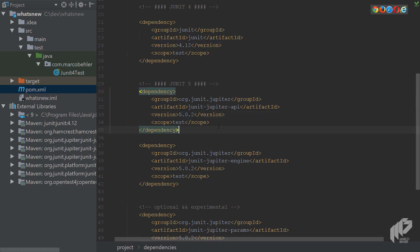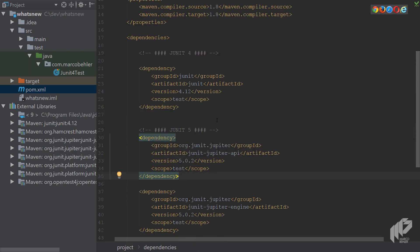And also a quick note: if you're using old versions of IntelliJ or Eclipse, JUnit 5 support might not be 100 percent and you might need additional dependencies, but this you'll have to find out from the official JUnit 5 documentation.